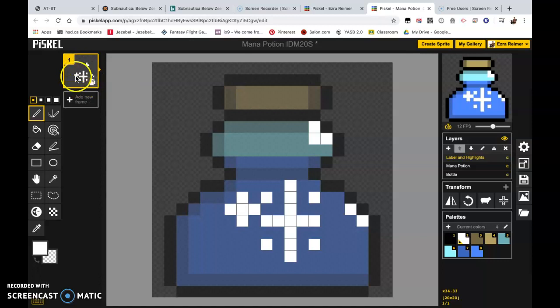So we don't want to be on the highlights and label layer, we want to be on the mana potion layer.